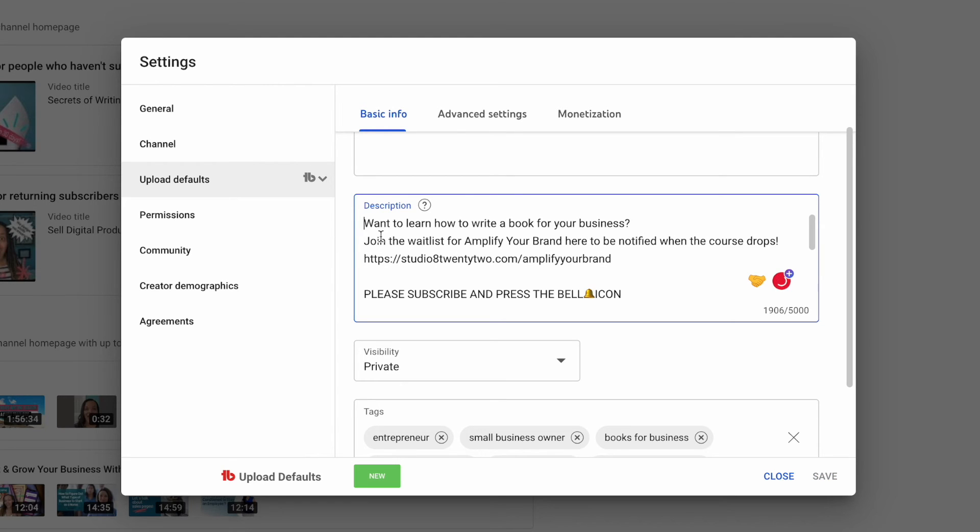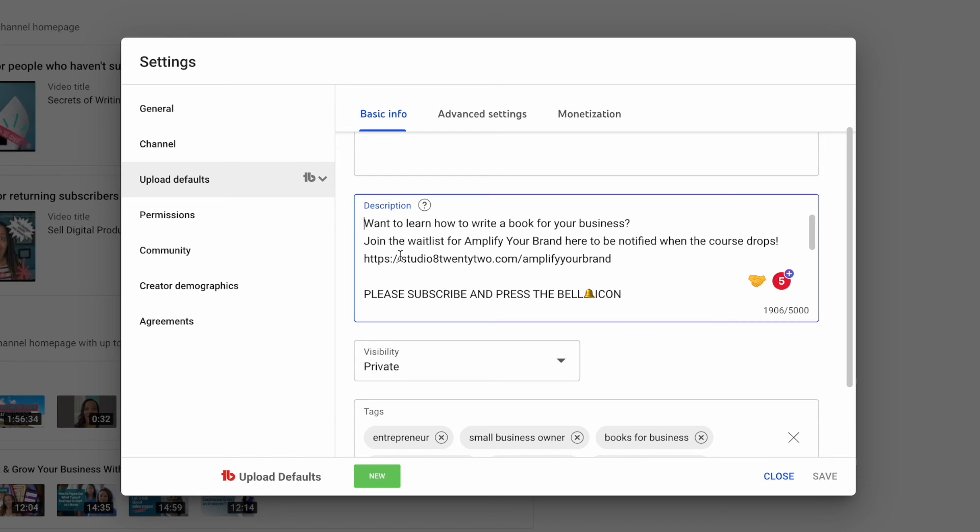I do want to let you know, even though you have these upload defaults, you can always change whatever's in here. On your particular video that you have released, you can go ahead and put in extra information. Say for instance, like at this point, Amplify Your Brand is a waitlist at this point in time.